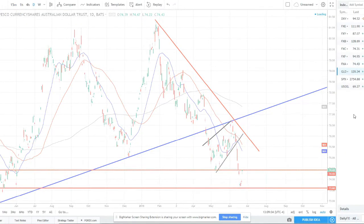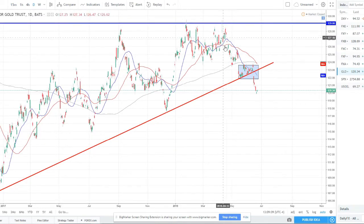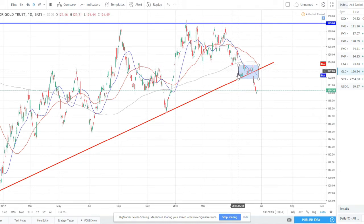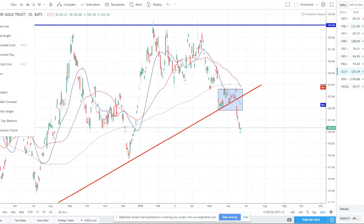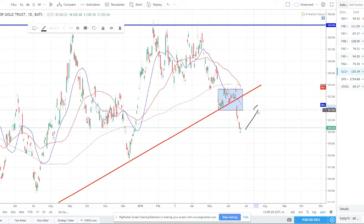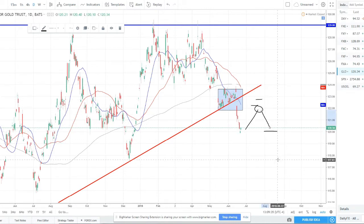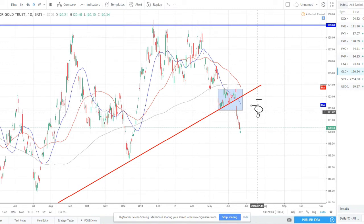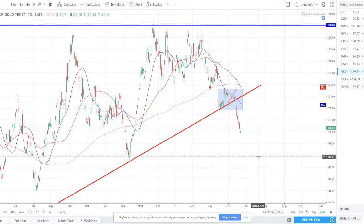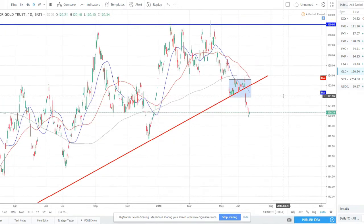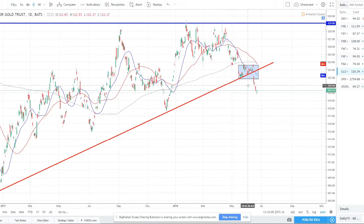Gold continues to sell off. I called that if it broke lower to look to short it — it broke lower, rallied back up, broke this strong daily/weekly trend line, and has now broken lower again. We're at the point where we look to sell any rallies. If gold rallies back up to around this area, that's good risk-to-reward to put on a short, with stops up above and targets down below. We're in a fresh downtrend now on gold — definitely still short-biased overall.